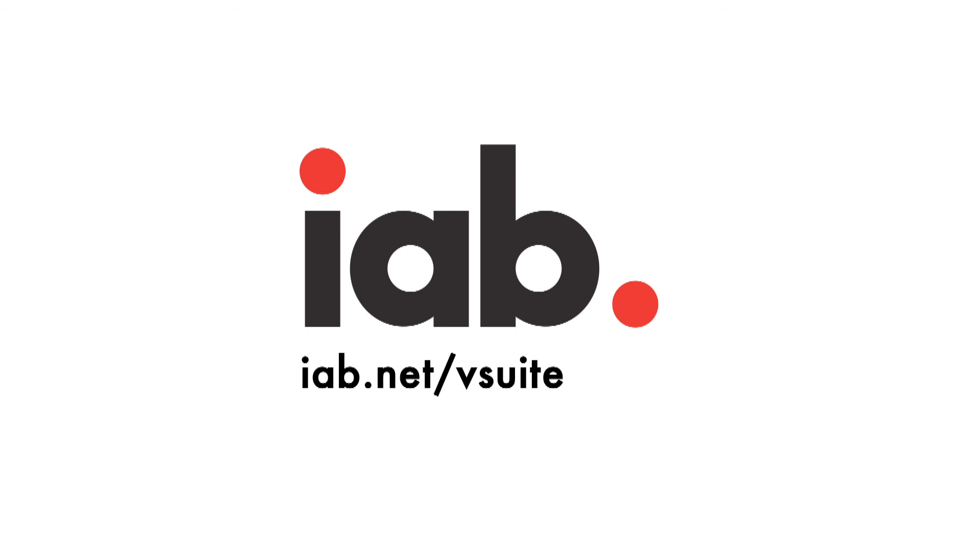To learn more about the IAB Digital Video Suite, visit iab.net/vsuite.